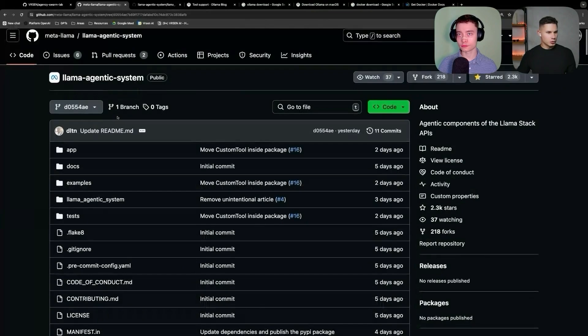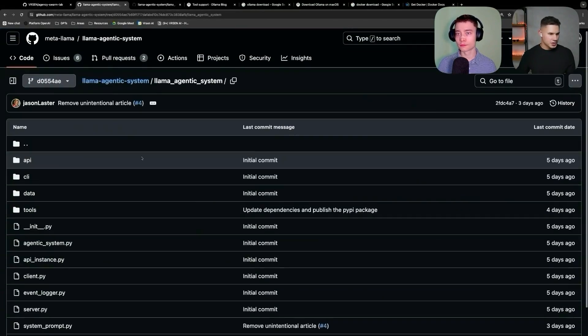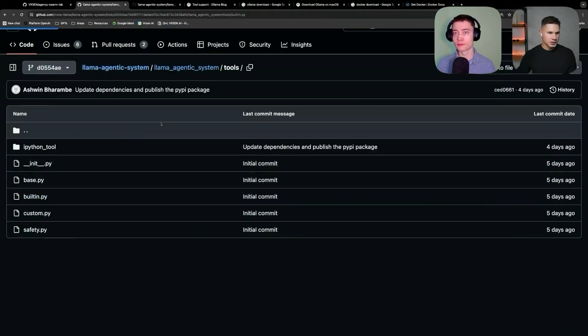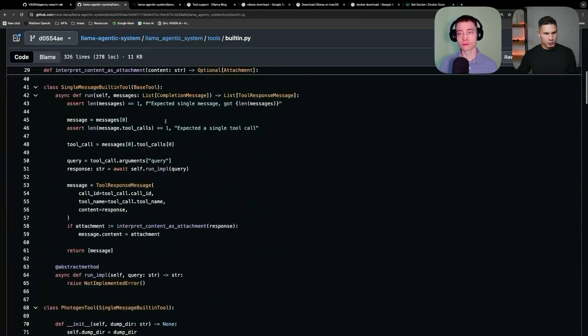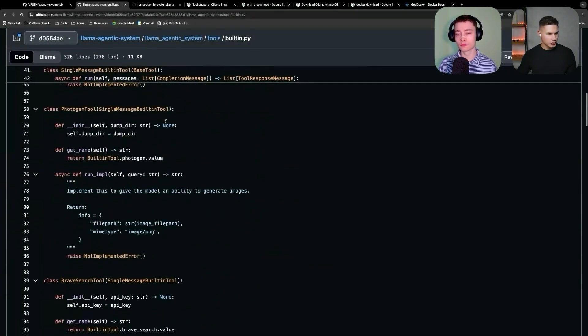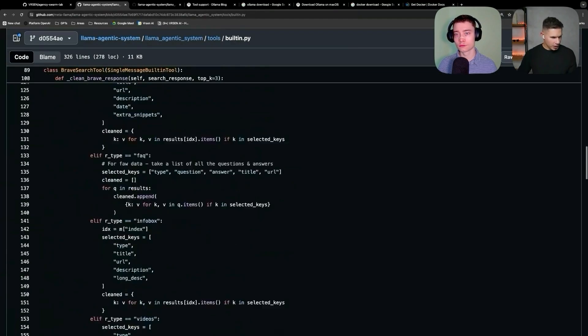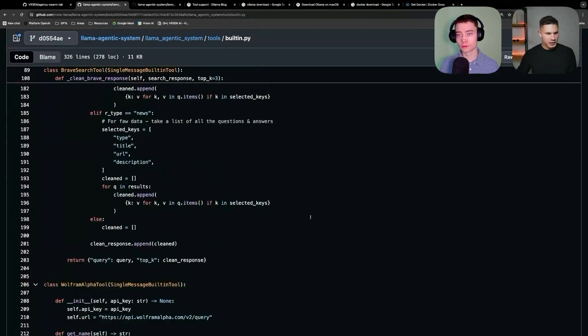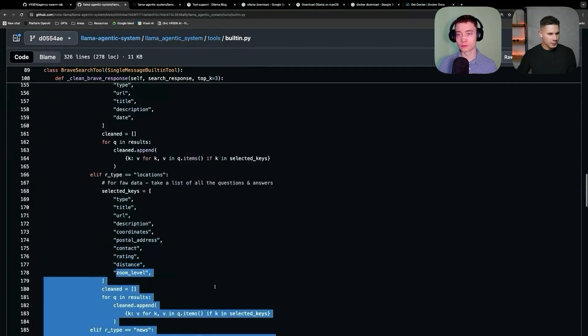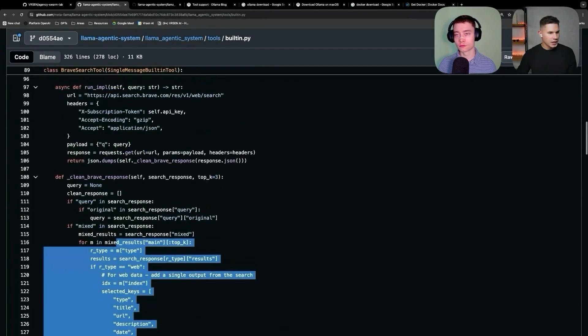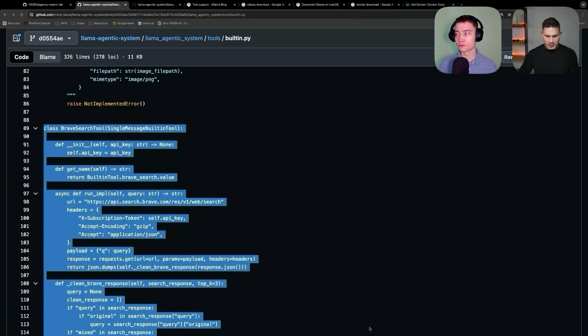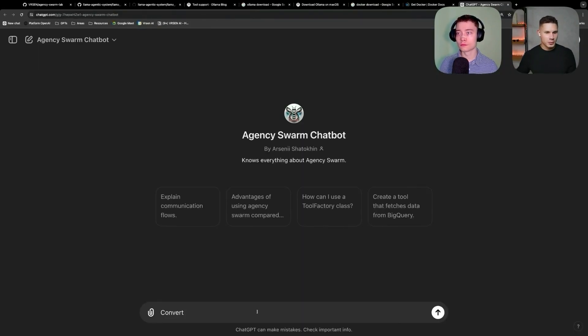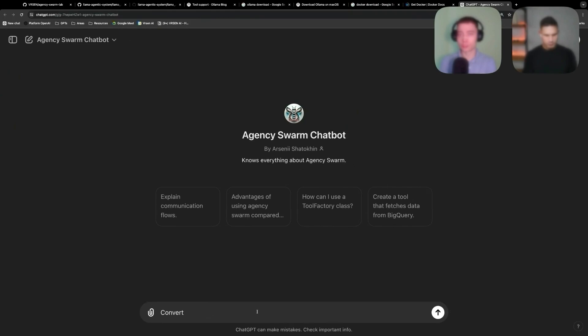The tools in this repository are located under llama_agentic_system/tools/builtin file. Here, as you can see, Meta created a few tools for this agent to use by default, like photogen tool, brave search tool, and others. So what we're going to do next is we're going to just copy the brave search tool first. And then what we're going to do is we're going to go to my custom GPT created specifically for this framework. I guess we'll leave a link down below. And then just simply tell it to convert this tool into agency swarm base tool class.